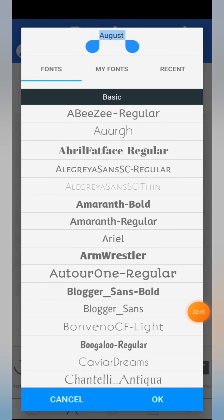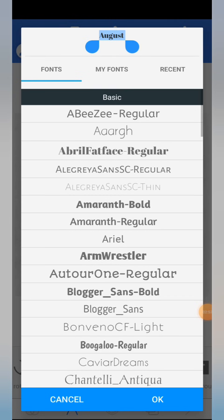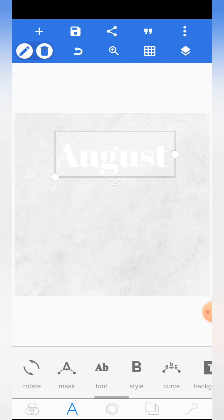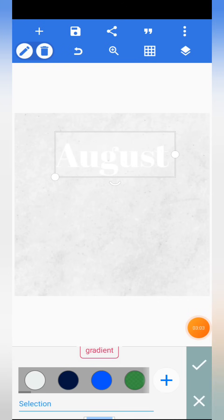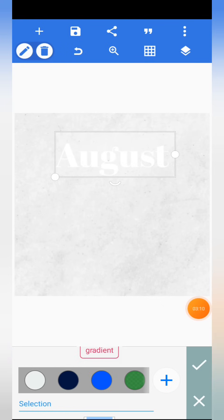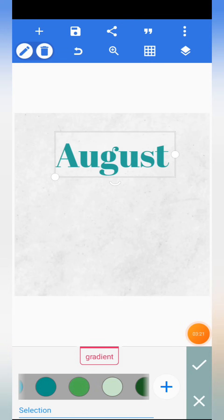Come to fonts, then select the font you are going to be using for this design — it's Abril Fat Face Regular. Click on it and click okay. After that, come to color. We are going to give it a color. Scroll through the color section, find this particular color here, and select it. That's the color we are going to be using.